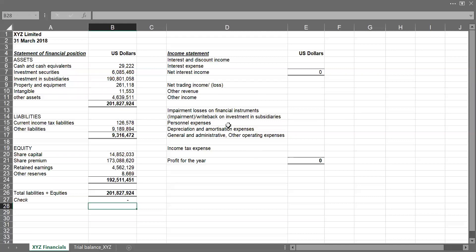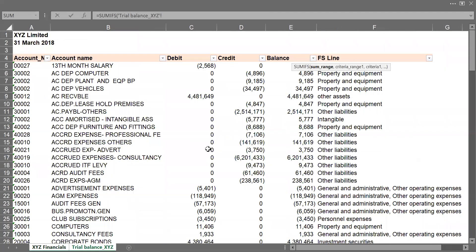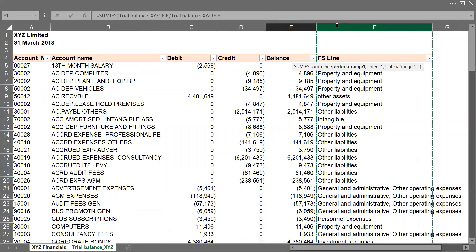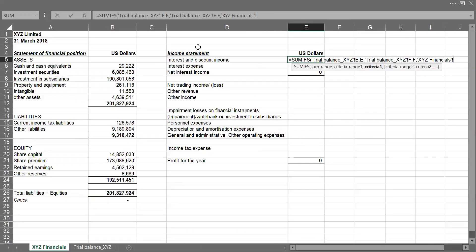Then we'll come to the income statement. So we'll do the same thing. Equals to SUMIFS. So I come to my trial balance, select the balance column comma, if the FSLINE comma, contains interest and discount income. So I can check all my interest expense.